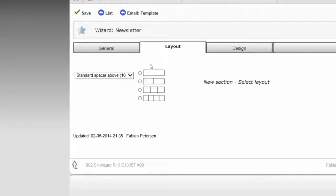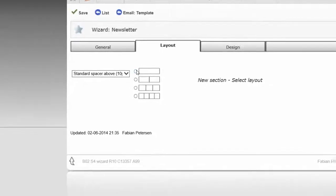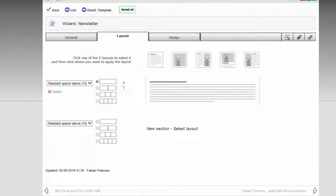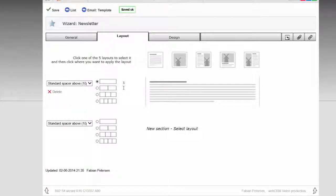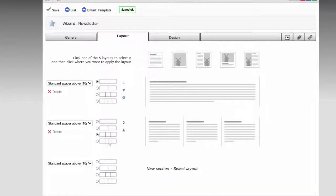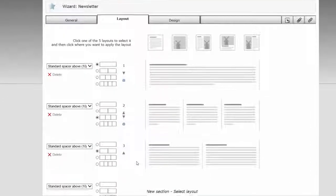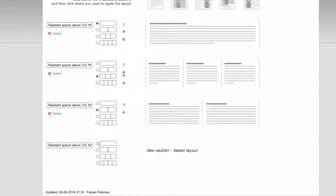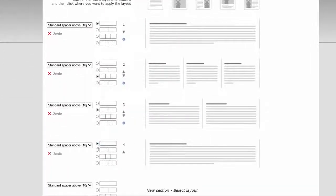In this example, you start by inserting a section with 1 block for a banner in your email template. Then 1 section with 3 blocks for News Headlines. 1 section with 2 blocks for Short Interviews. And finally 1 section with 1 block again for the signature.